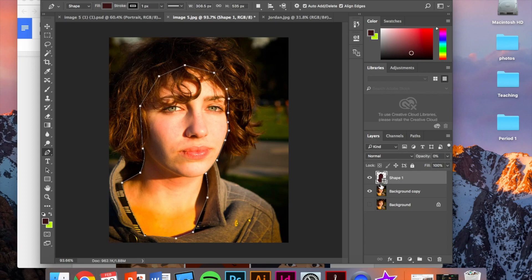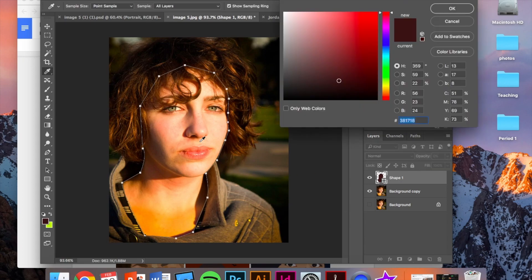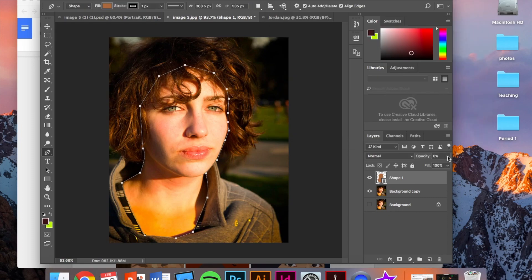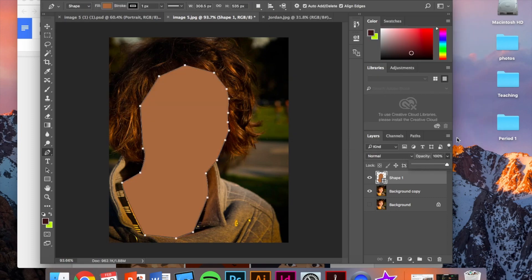When you've finished, double click right here to access the color picker. Choose a skin color on the face. I'm going to bring the opacity back up so we can see it. And I'm going to take off the stroke outline by clicking zero up here.